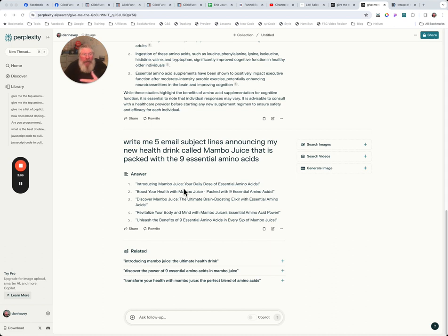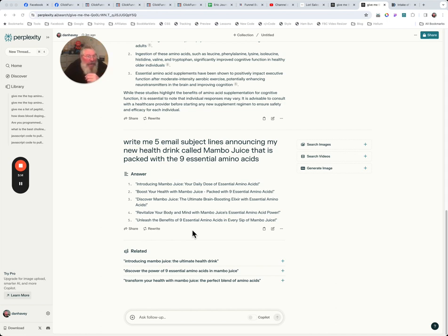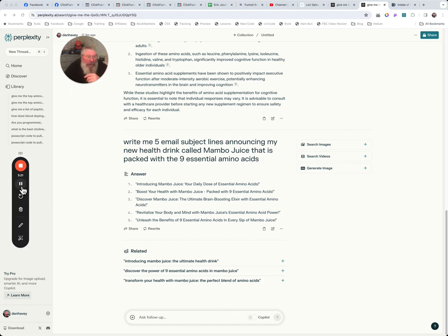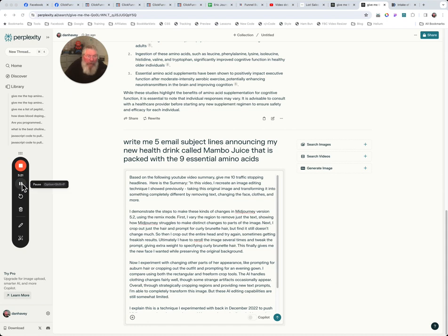So you would want to prompt it a lot more, teach it a lot more about what you're doing prior to asking it for subject lines. You could probably put in a transcript from a video that you have. Put that in here. Say, using this video, give me five different headlines. In fact, let's just give that a try real quick.